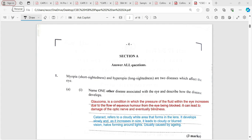Short-sightedness and long-sightedness are two diseases which affect the eye. The question asks you to name one disease associated with the eye and describe how it develops. Glaucoma is a condition in which the pressure of fluid within the eye increases due to the flow of aqueous humor from the eye being blocked. It can lead to damage of the optic nerves and eventually blindness.